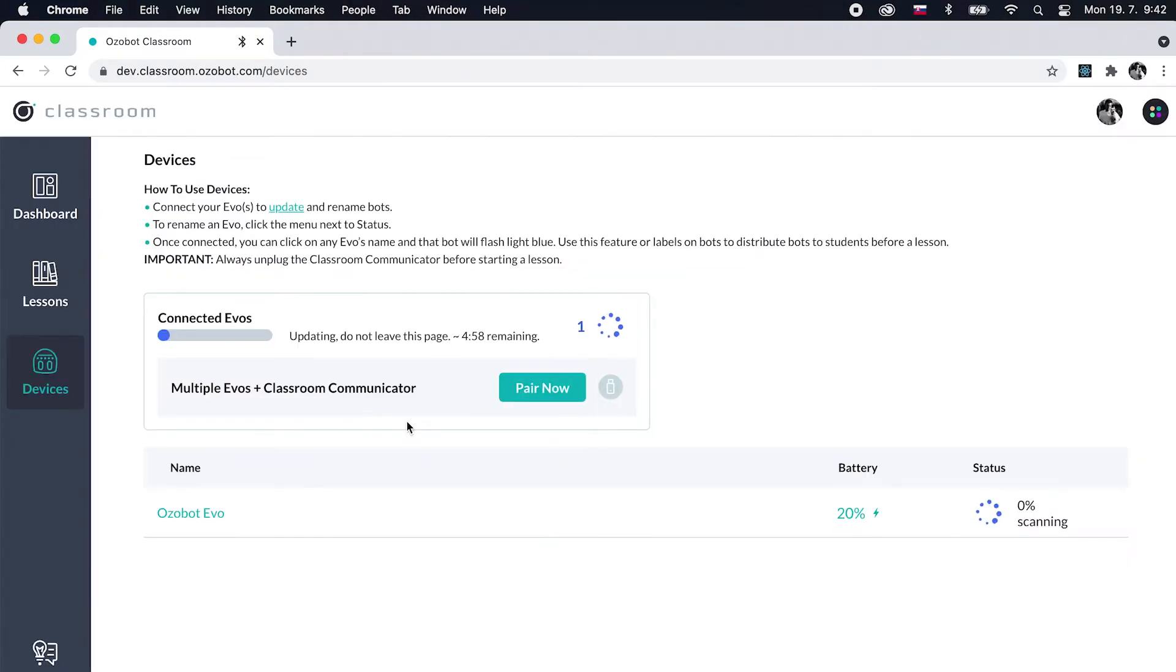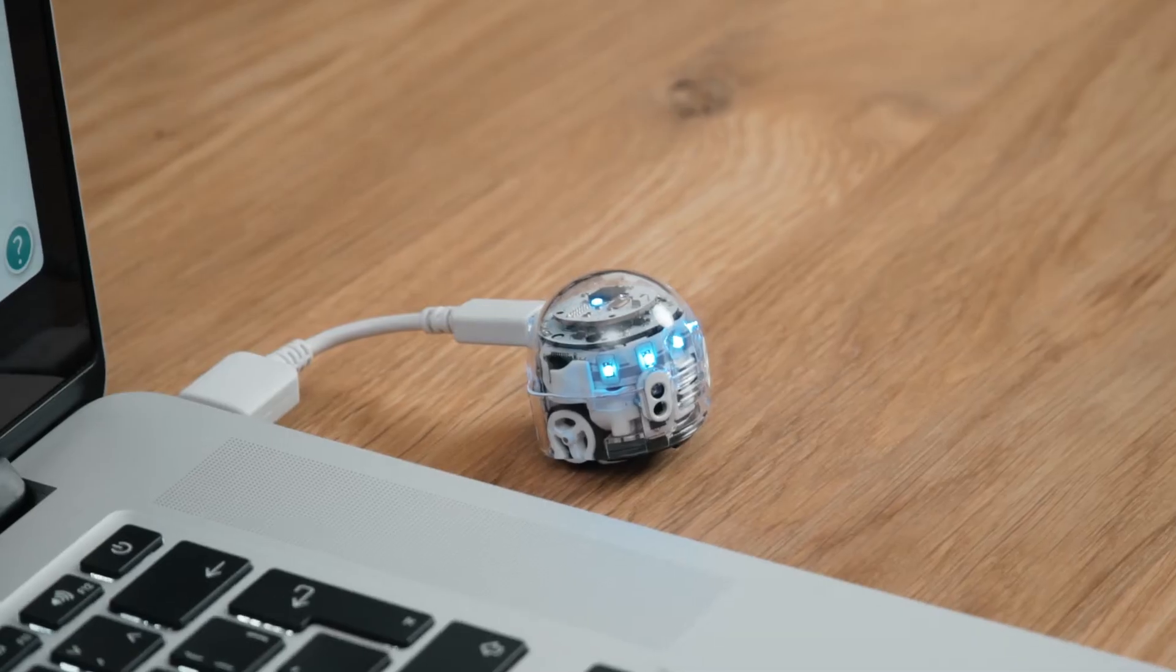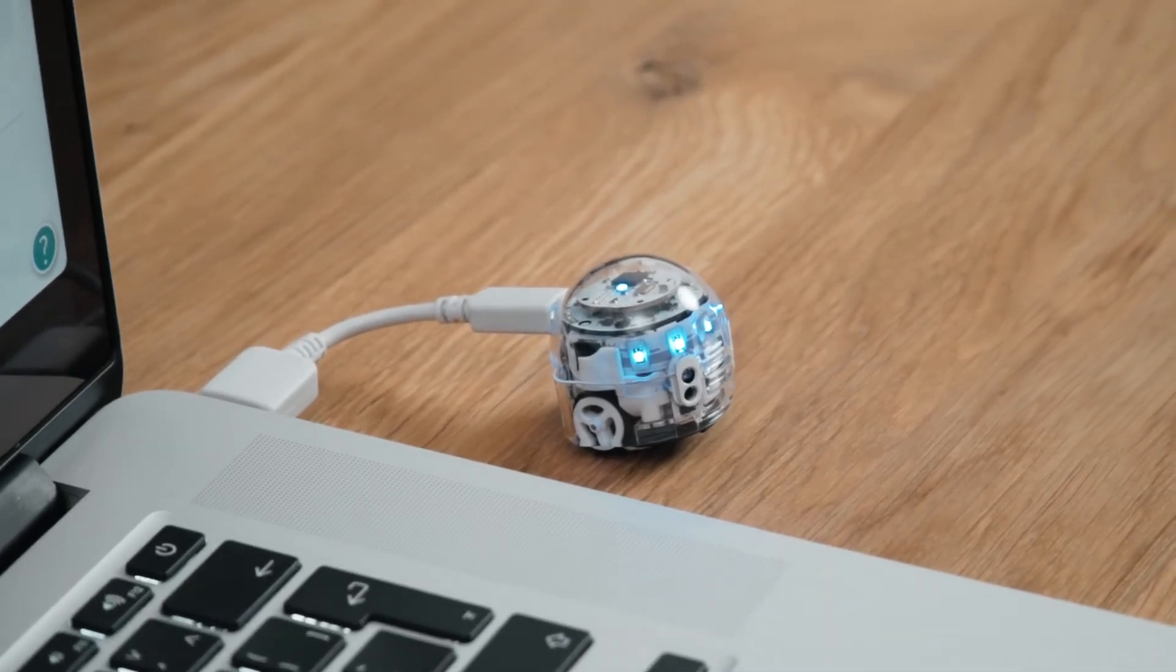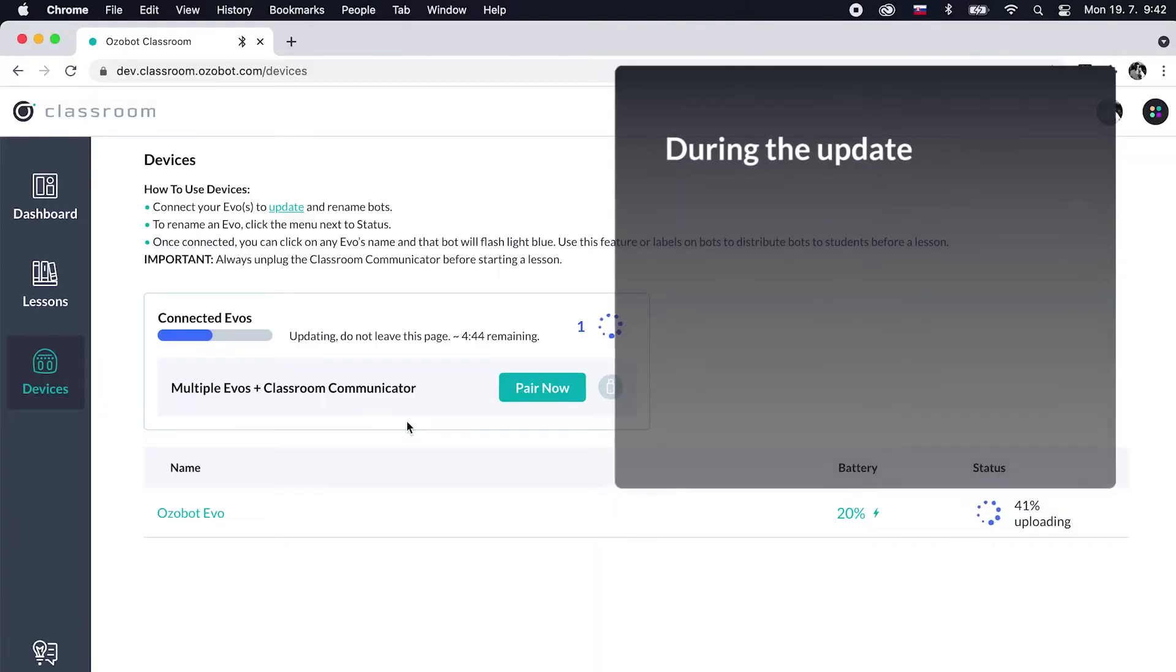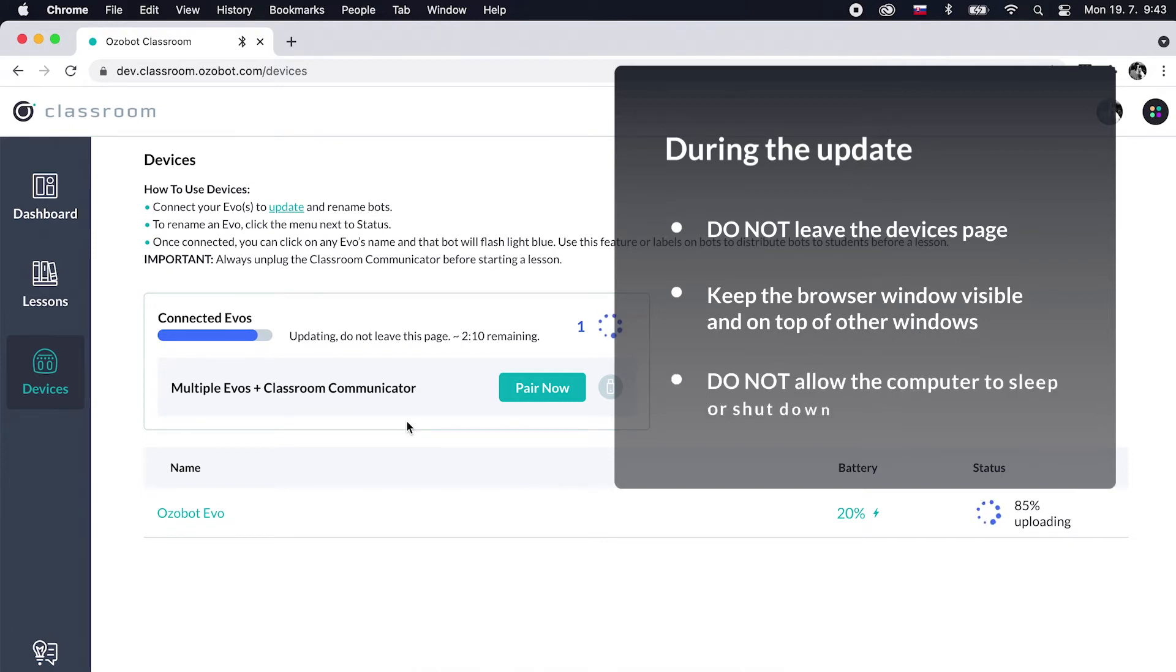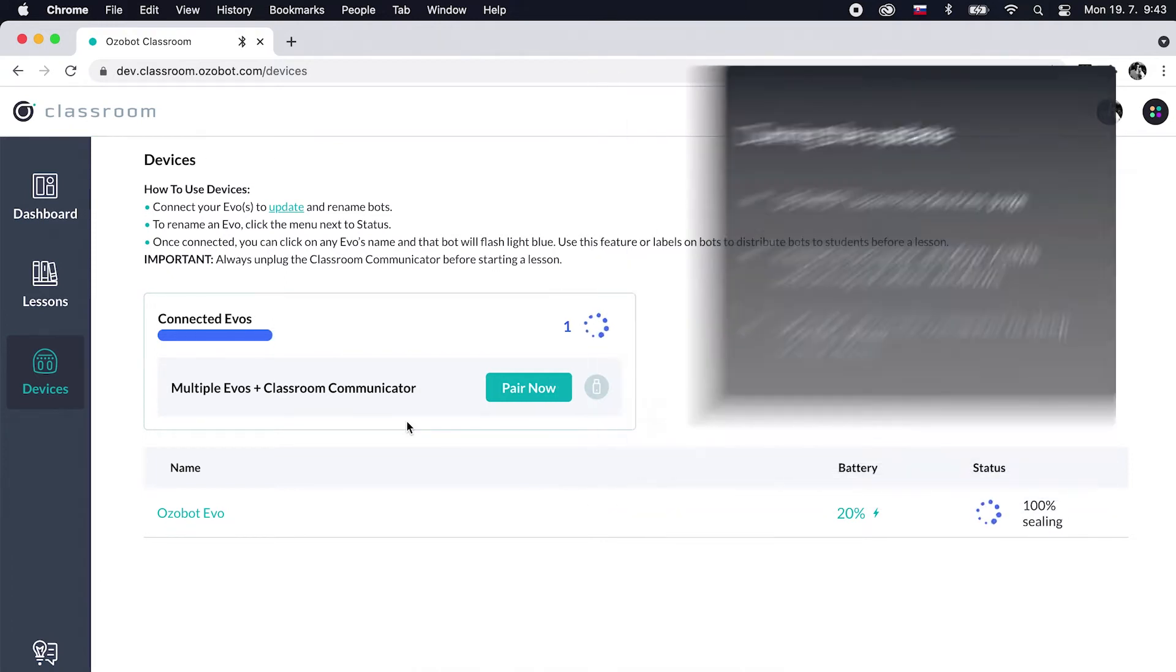Once paired, your EVO will begin to update automatically. The update should take 4 to 6 minutes. During the update, do not leave the Devices page. Keep the browser window visible and on top of other windows. Don't allow your computer to sleep or shut down.